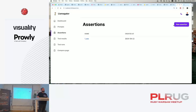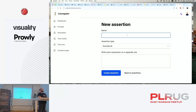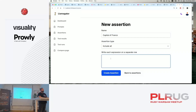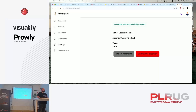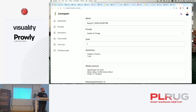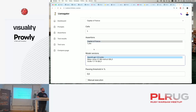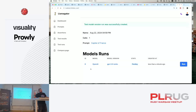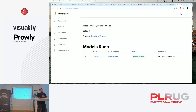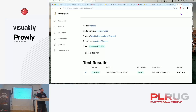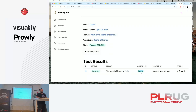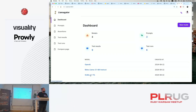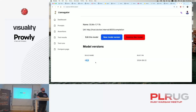Then we can create an assertion: we want to test how accurate the answer is. The assertion says 'capital of France should include Paris'. We go and create a test run - we hit new test run, choose the prompt, choose the assertion, and choose the model we just registered - OpenAI. We create the test run, it takes the prompt, sends it to the model, and as soon as it's ready, it saves the result. The capital of France is Paris - assertion passed, which is cool and great.